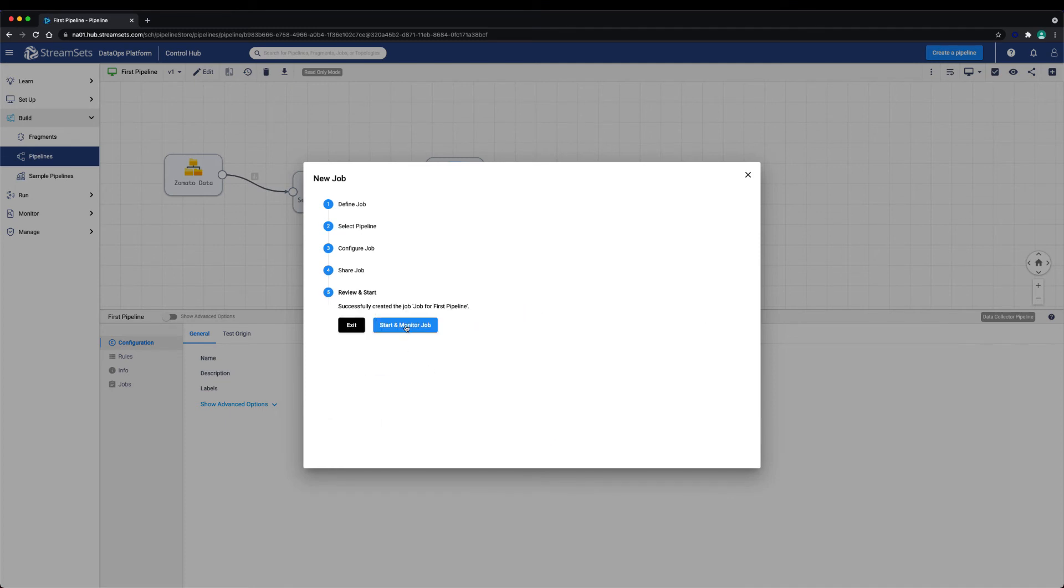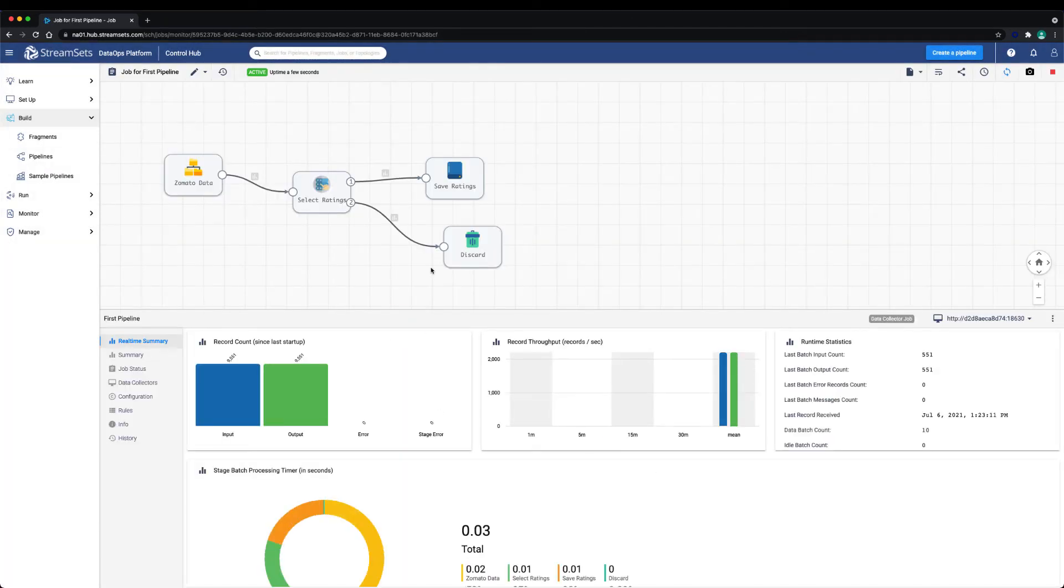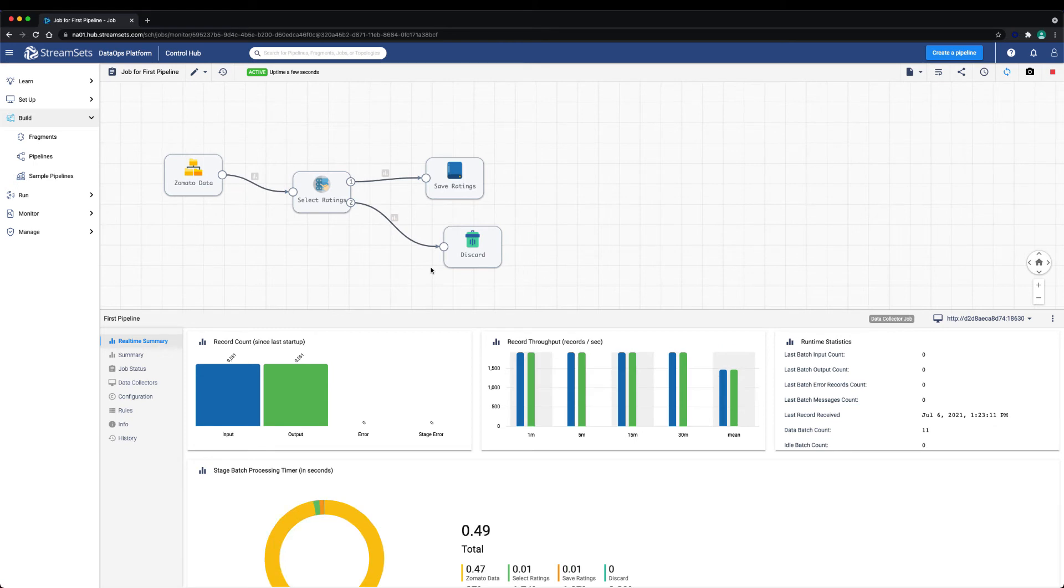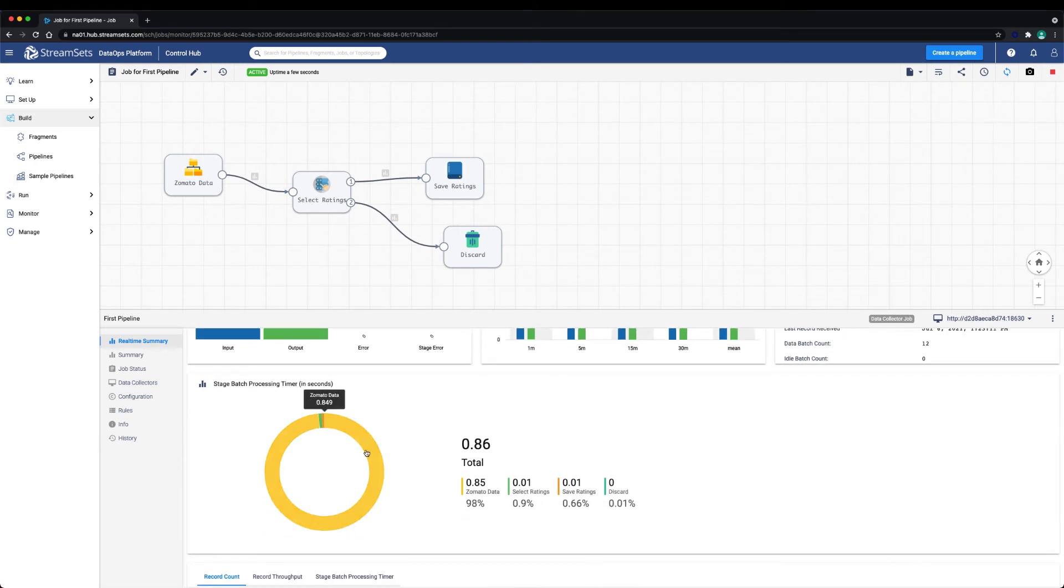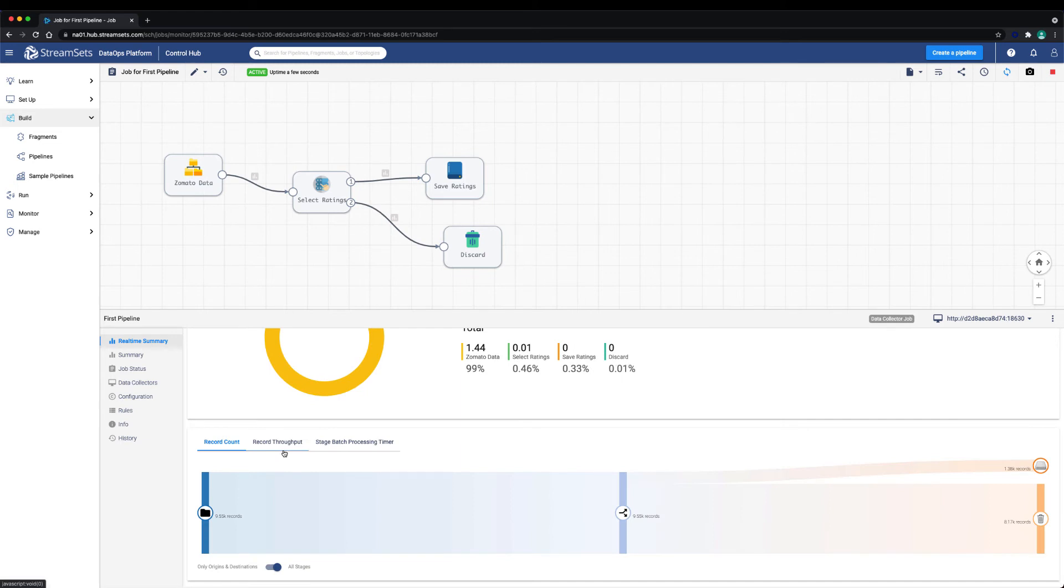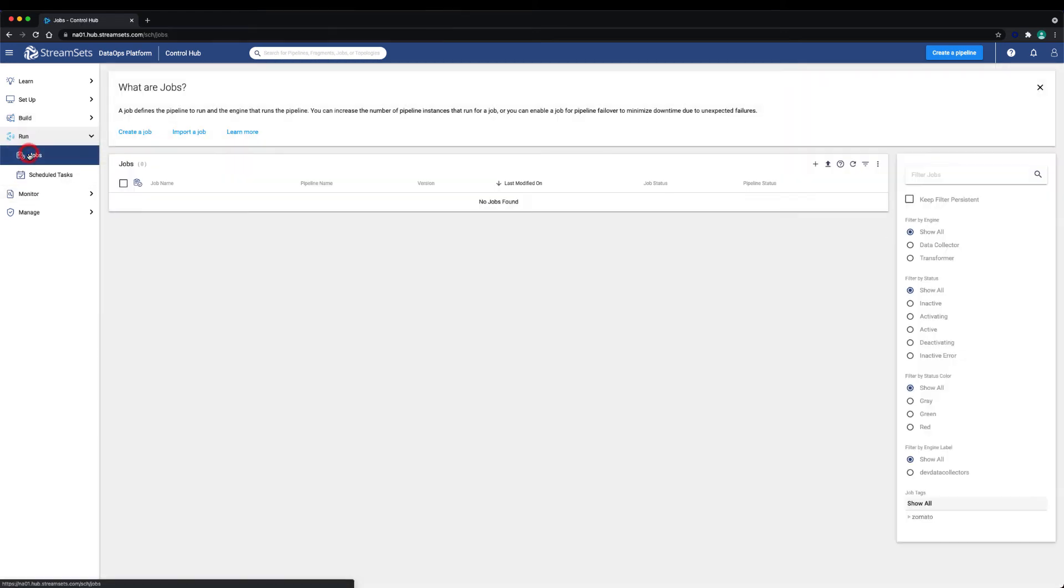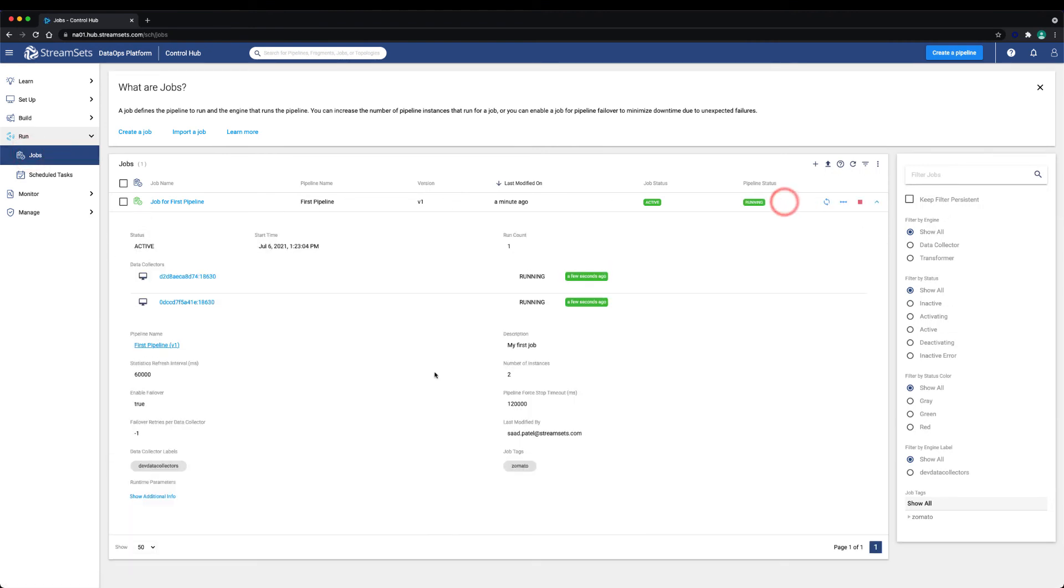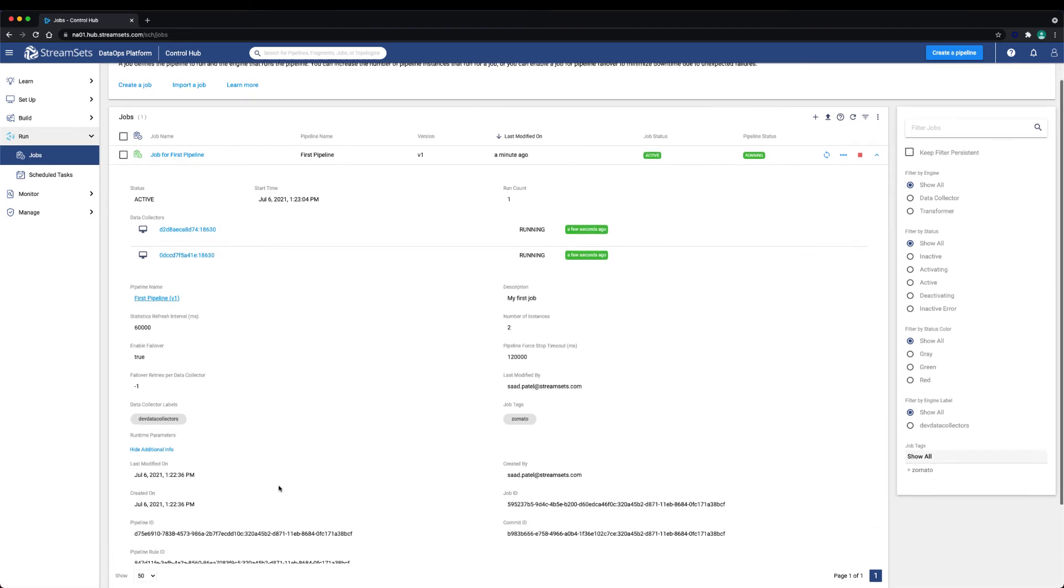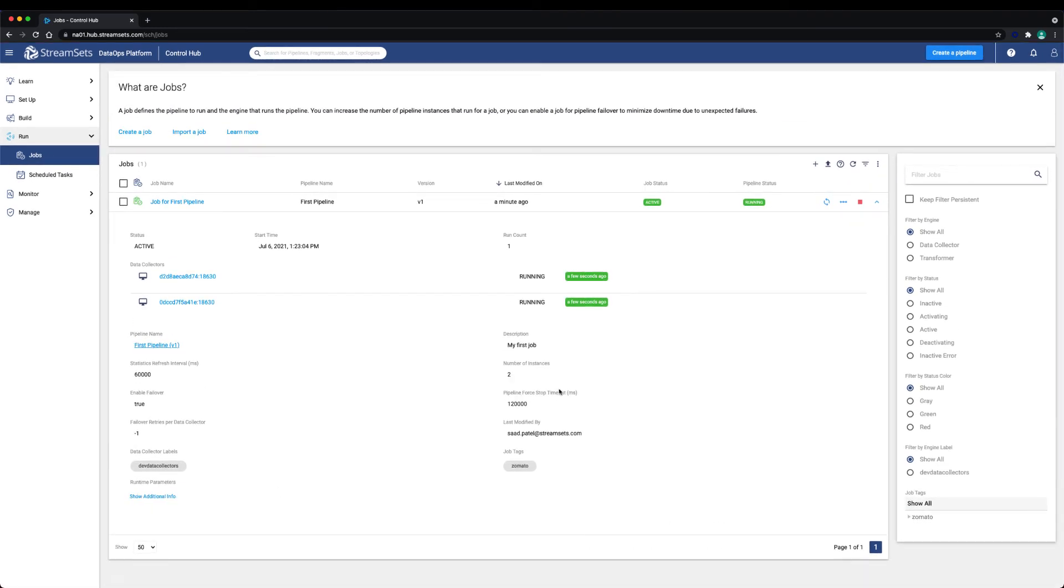Let's start and monitor the job. After starting the job successfully, we can see various metrics and statistics such as stage batch processing time, record count, record throughput, and more. Because we configured the number of instances to two for this job, we see that there are two instances of the pipeline for this job, each running on a data collector.